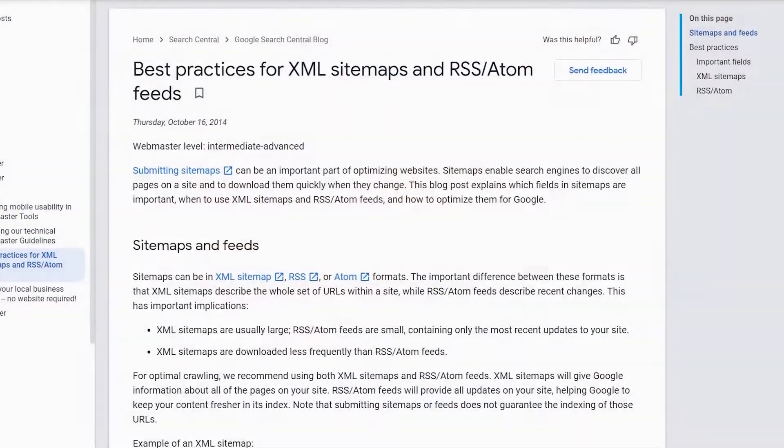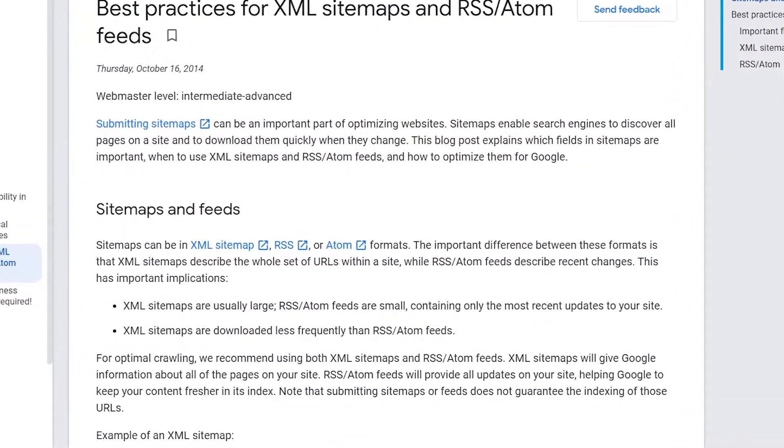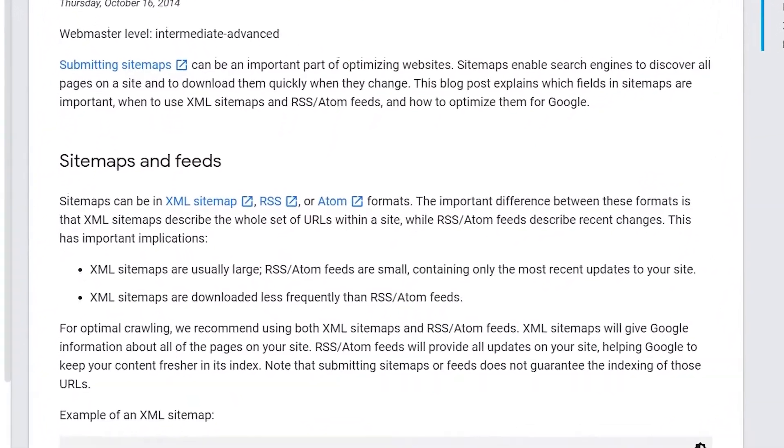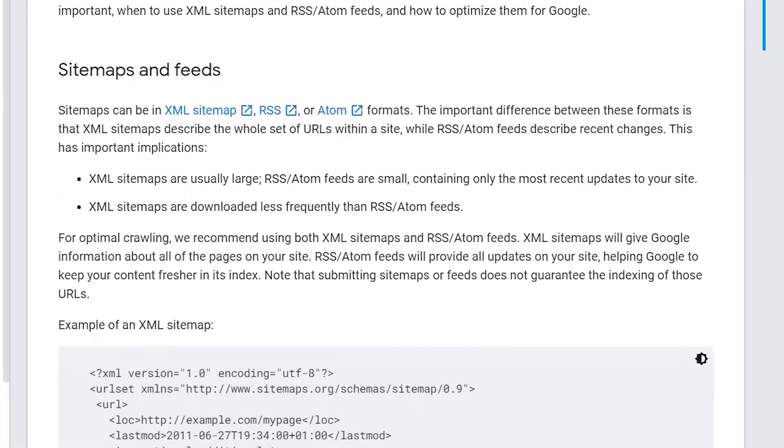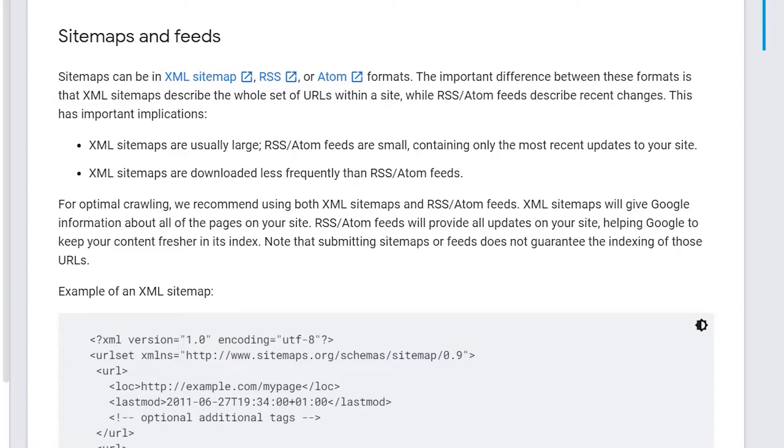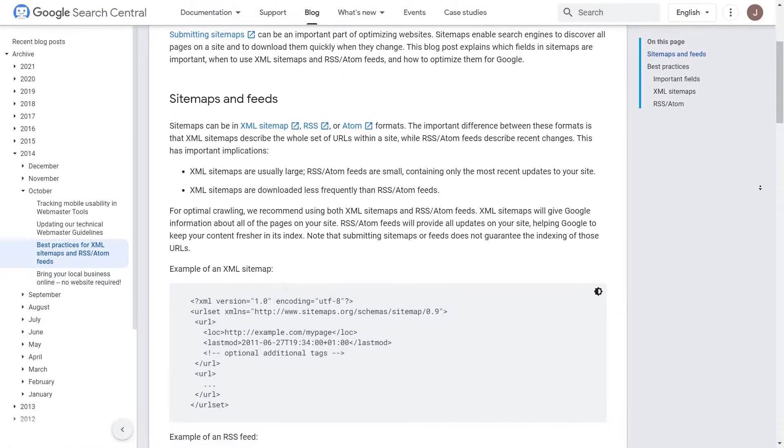According to the recommendations provided by Google, it is best to use both XML sitemaps and RSS or Atom feeds for optimal crawling. XML sitemaps will give Google information about all of the pages on your site. RSS or Atom feeds will provide all updates on your site, helping Google to keep your content fresher in its index. You may visit the link provided in the description box to learn more about these sitemaps.